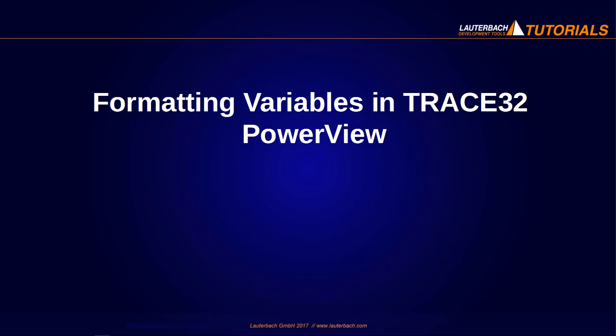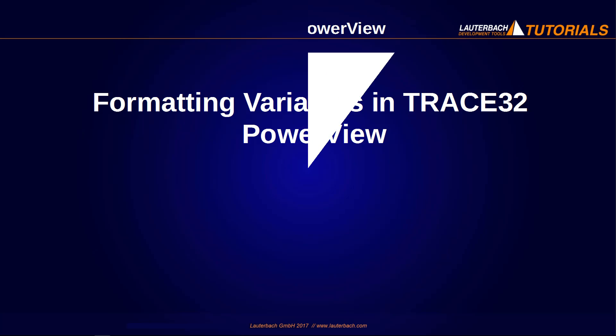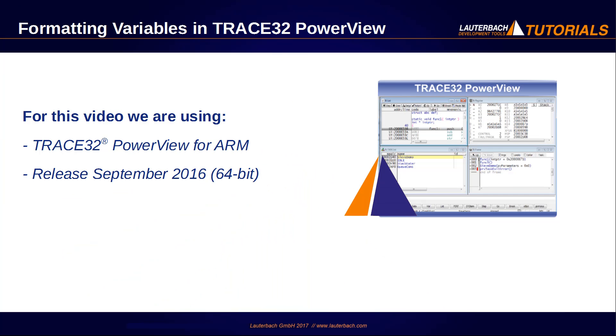In this video, we will show the different ways to format variables in Trace32 PowerView. We are using a Trace32 PowerView for ARM release September 2016. However, the same commands and features are valid for other Trace32 PowerView versions. So let's start.